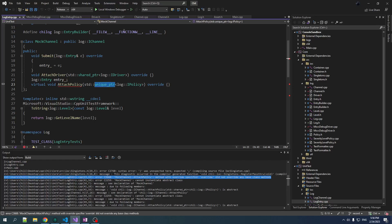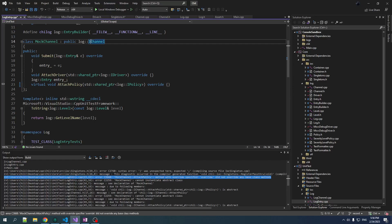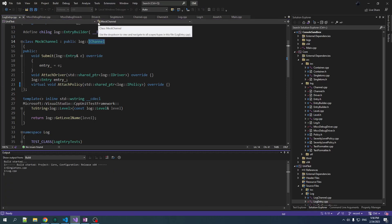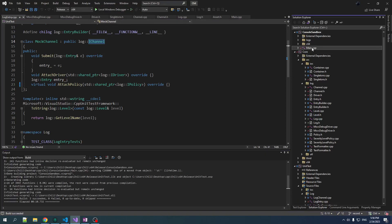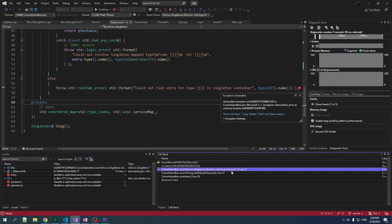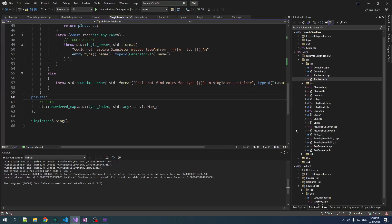There's stuff in our tests implementing the iChannel interface which changed and broke that code. After fixing it, we build with zero errors. But when we run, we get an error: can't find the entry when calling resolve iChannel. Why can't it find it in the singleton container? We should have registered it.